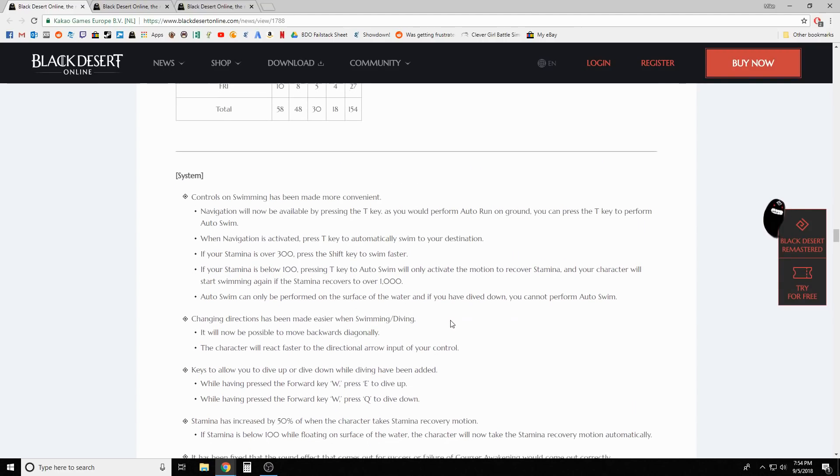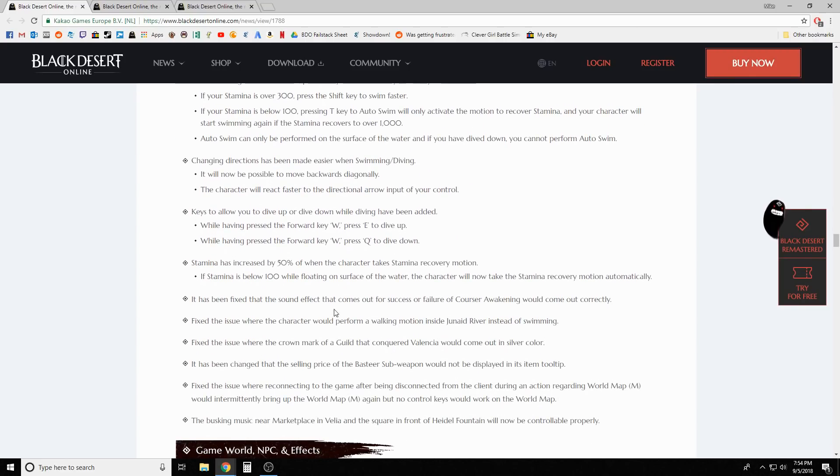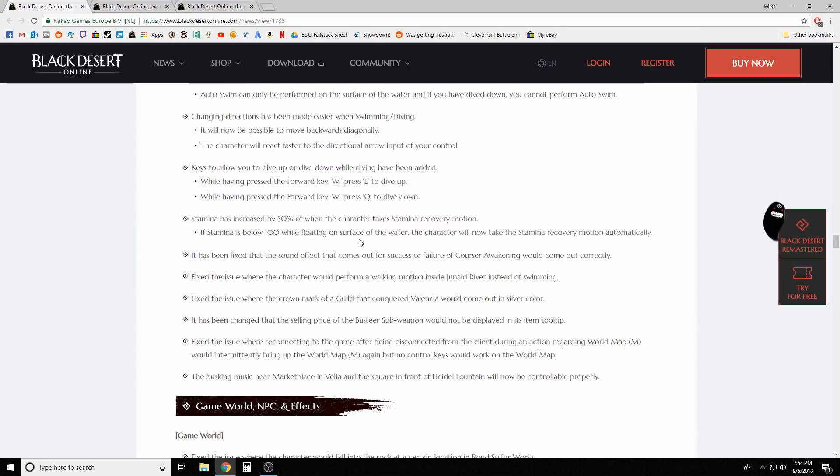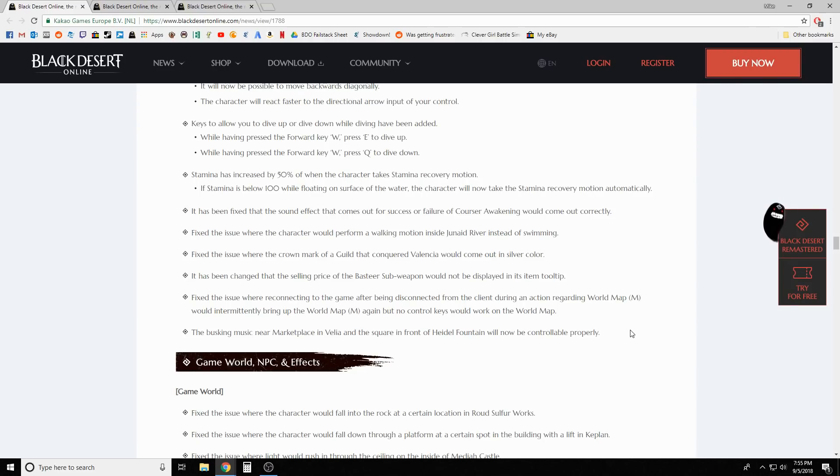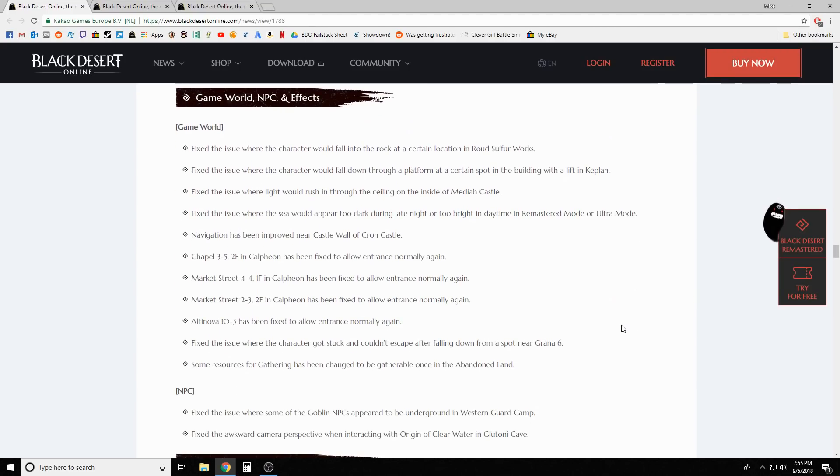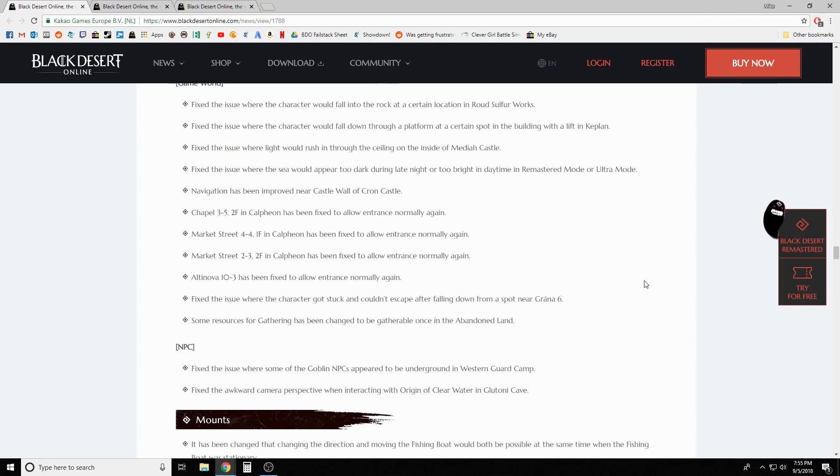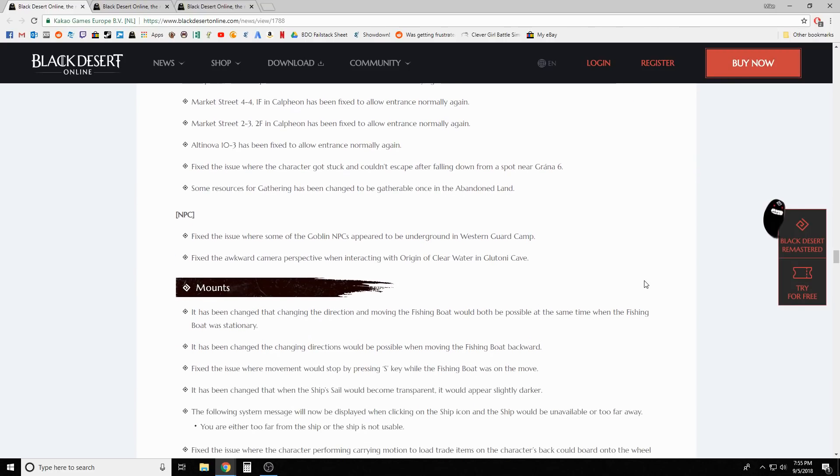It's been fixed that the sound effect that comes out for a success or failure of courser awakening would come out correctly. Fixed an issue where character performs walking motion in a river. Fixed the issue where the crown mark of the guild that conquered Valencia would come out in the silver color. Fixed the issue where reconnecting to the game after being disconnected during an action regarding world map would intermittently bring up the world map again but no control keys would work.